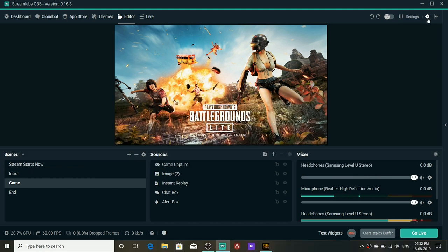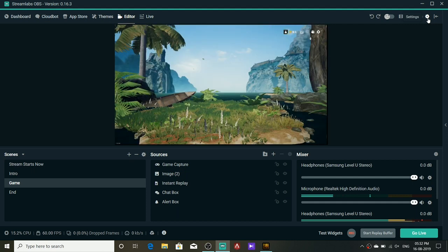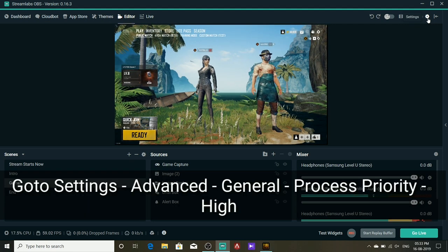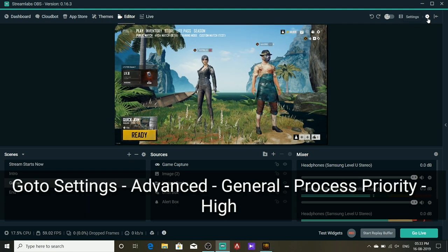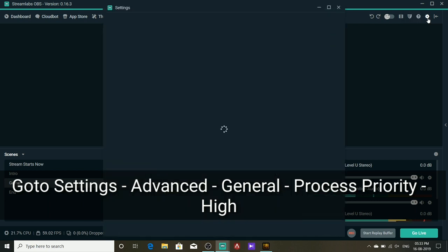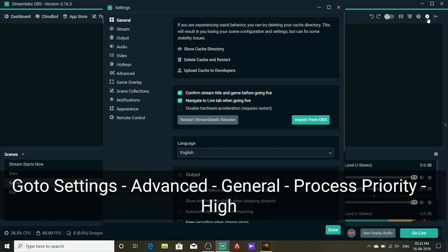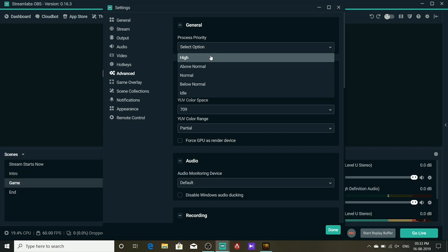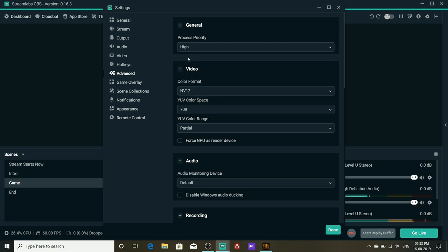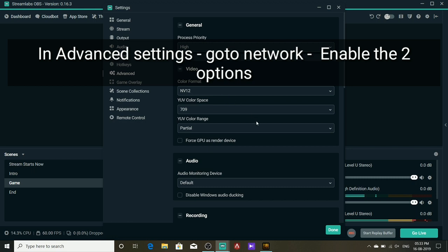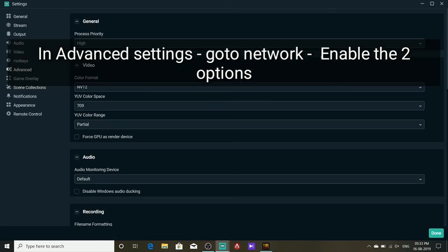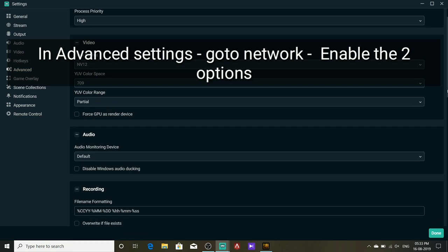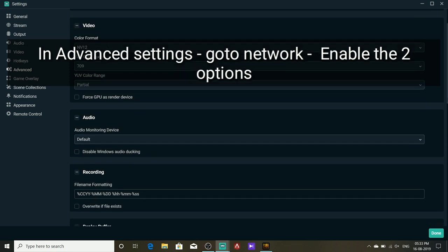We are going to solve this in OBS and Streamlabs OBS. The settings we'll change are going to solve the problem. Now let's go to the location of the settings.